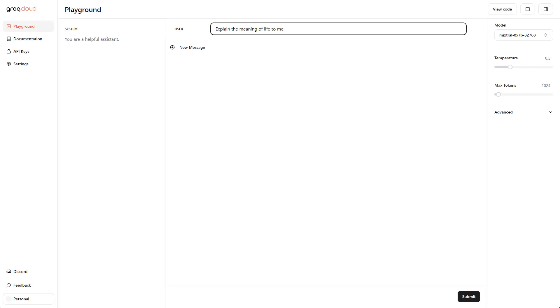Hey friends, hope you're doing well. In this video I'd like to show you the currently fastest large language model endpoint, the fastest inference endpoint. The company is called Grok and I'm going to show you how to use the playground and also how to do it in Python.